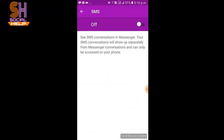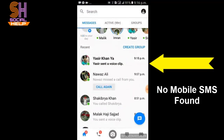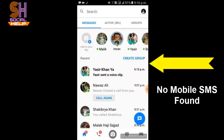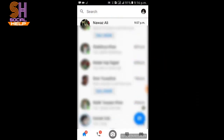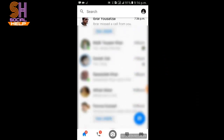Now we go back to the main interface to check if SMS is still in Messenger or not. Now you can see mobile SMS has disappeared from Messenger, like SMS and Amadeel.